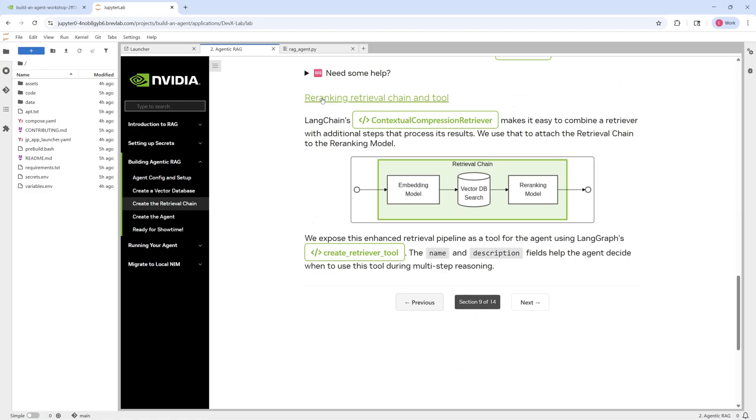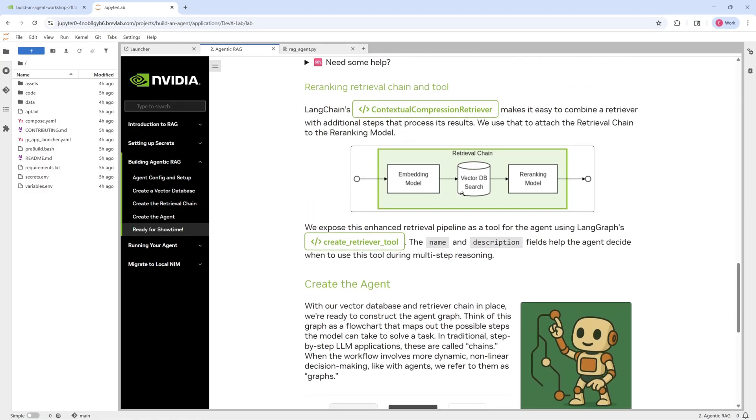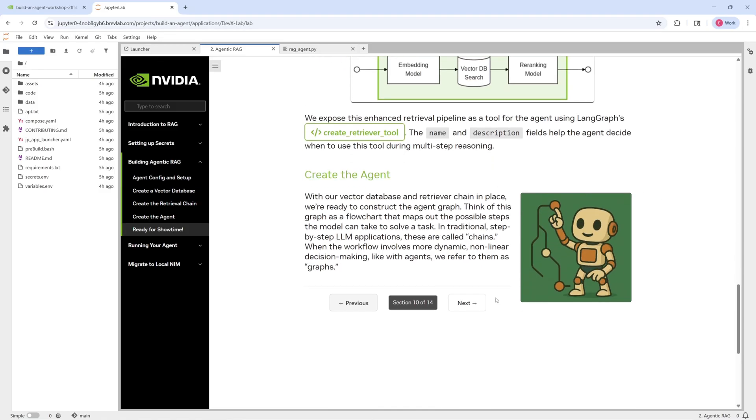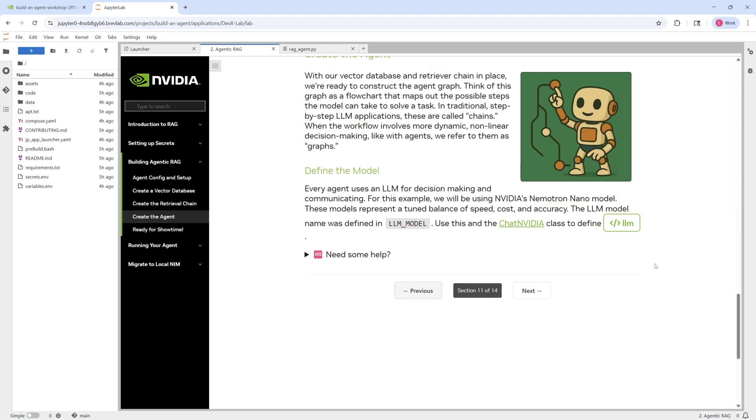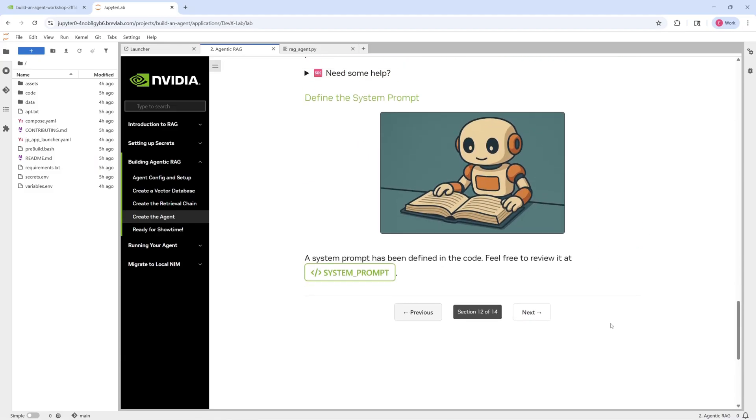From here, we build out the retrieval chain, and then we're ready to create the actual agent itself once we have these components ready. And so the brains for our agent is going to be powered by the actual LLM model. So we're going to go through and implement that to help power up our agents. And we need to give our agents some instructions. So we also define a system prompt here that you can take a look at.